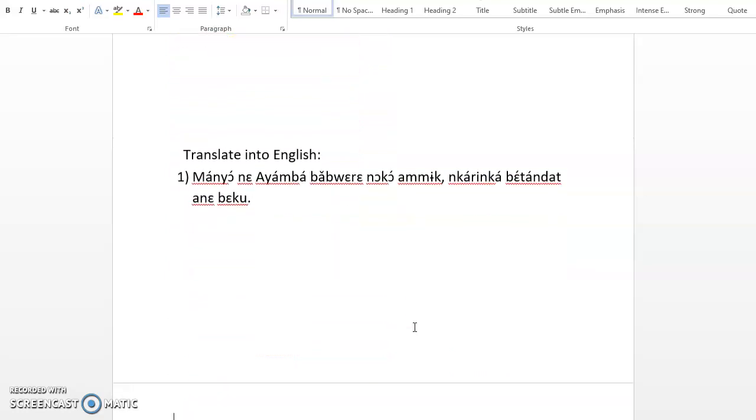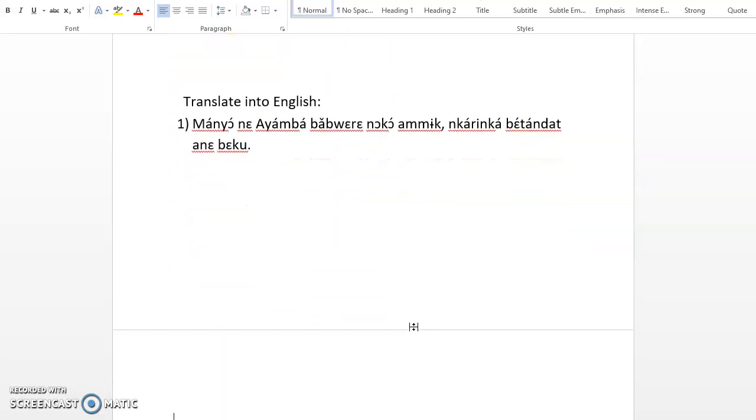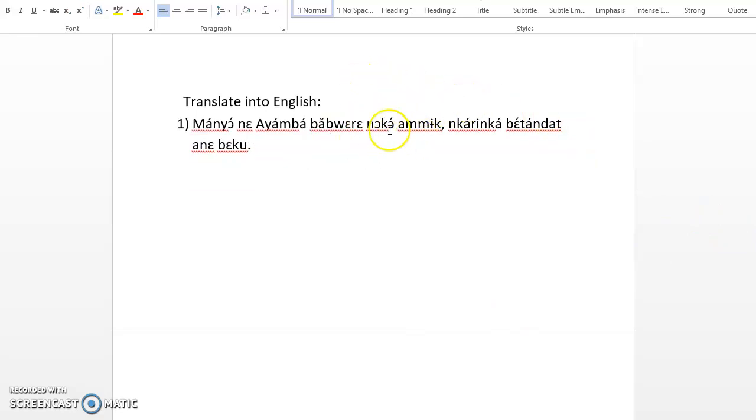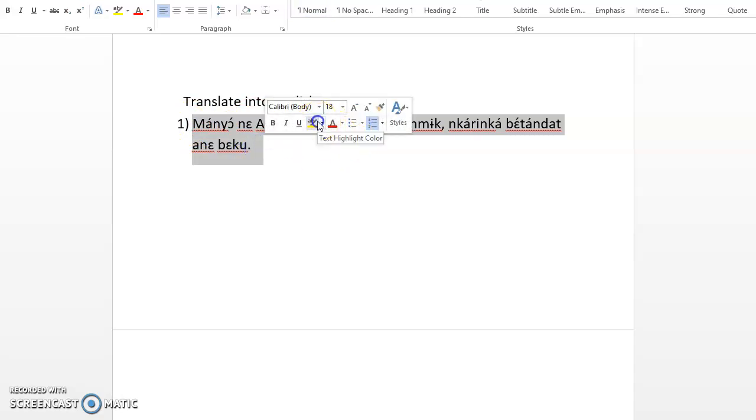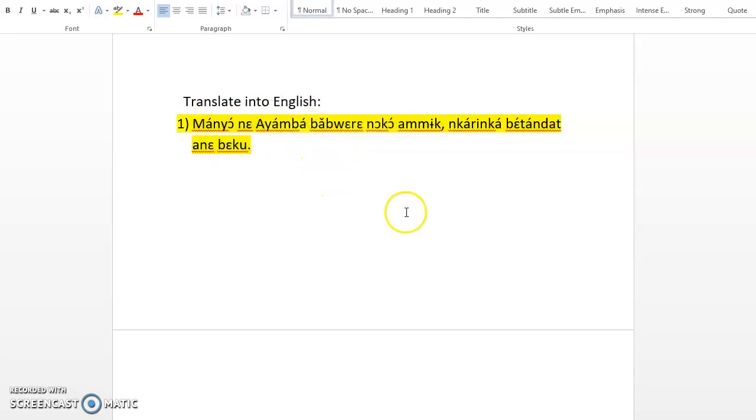Well done. So let's do a little bit of translation. Let's pause for a moment and do a bit of translation into English. How do you translate? Translate into English. Manyo ne Ayamba wa bure noko mk nkareka ve tandat ane beku. I will encourage you to pause the video and give the translation in the comment section. Let's see if you can do it.